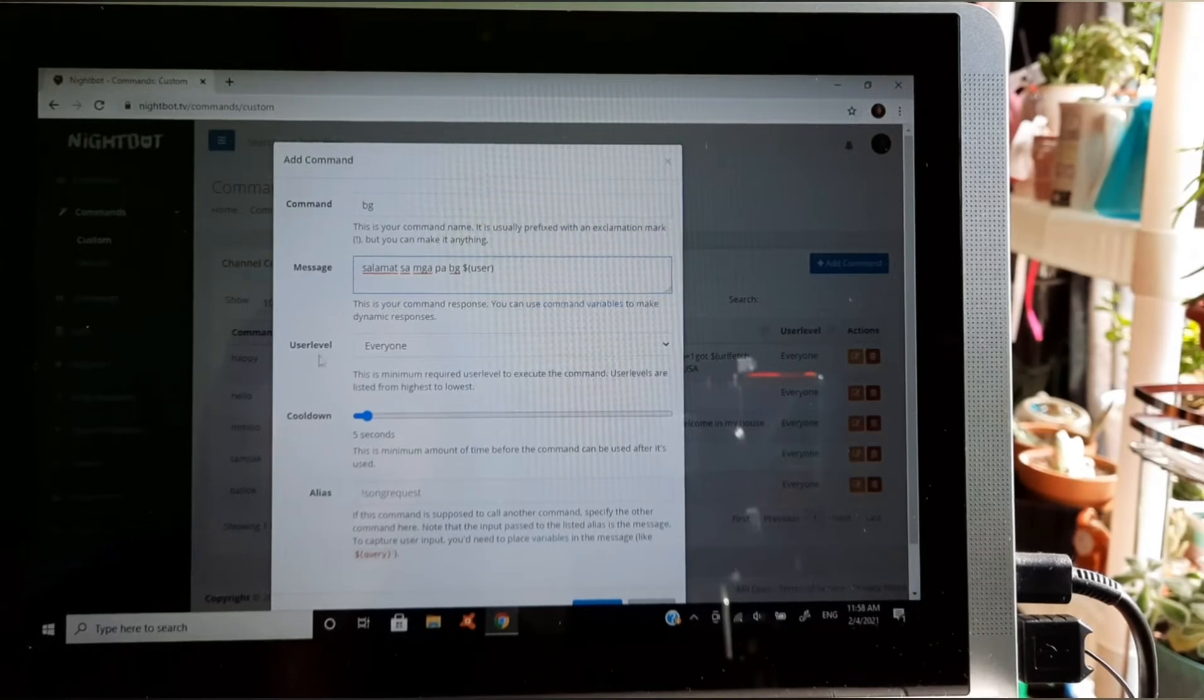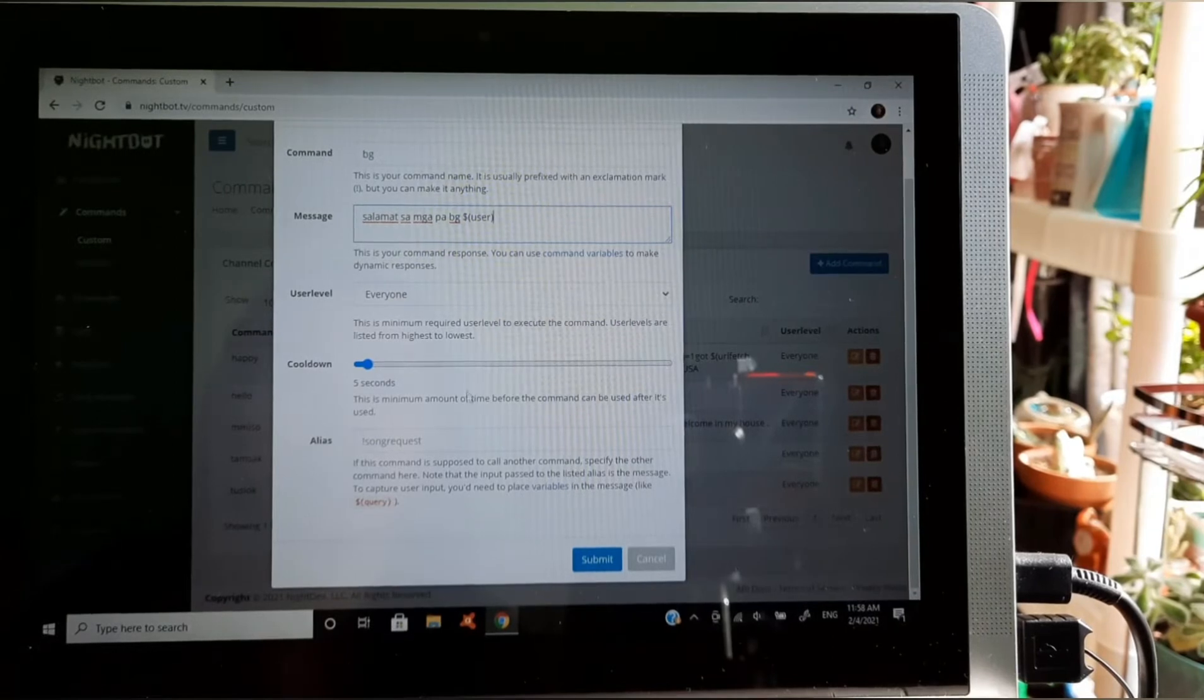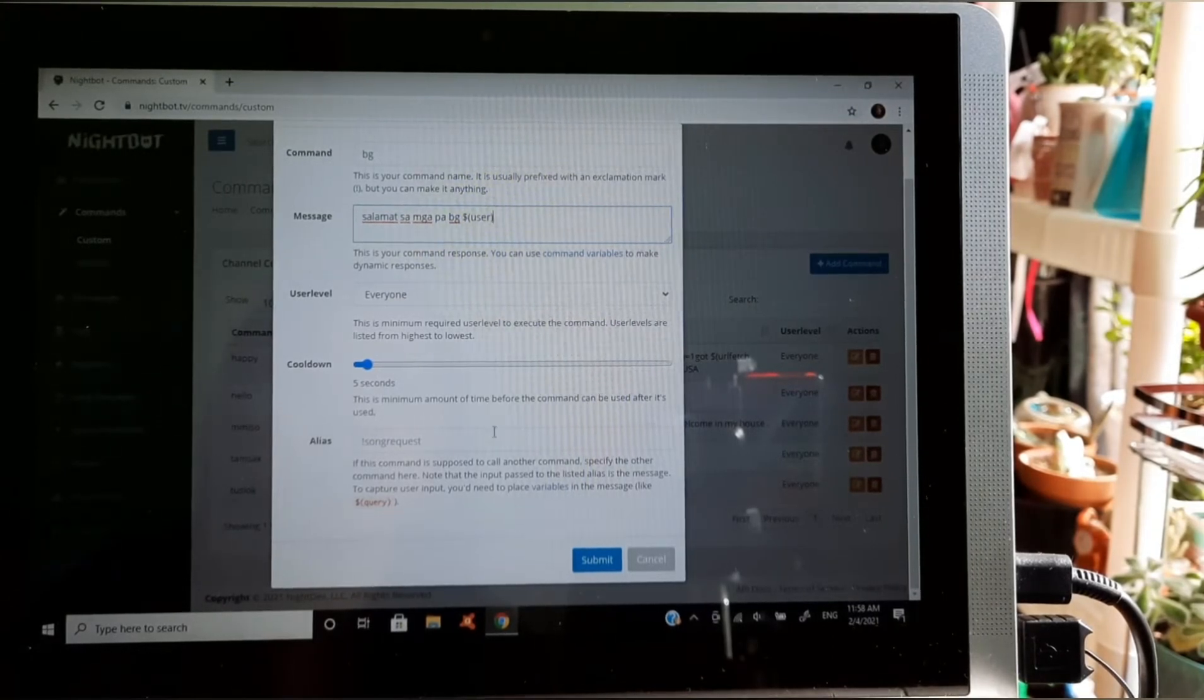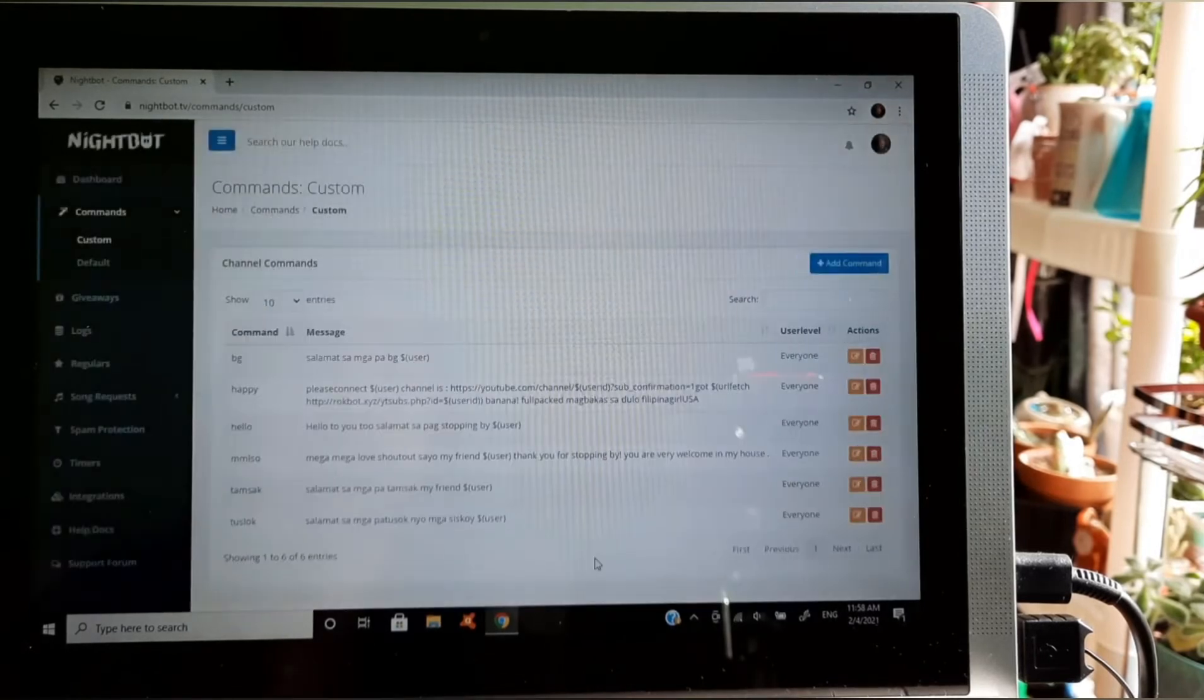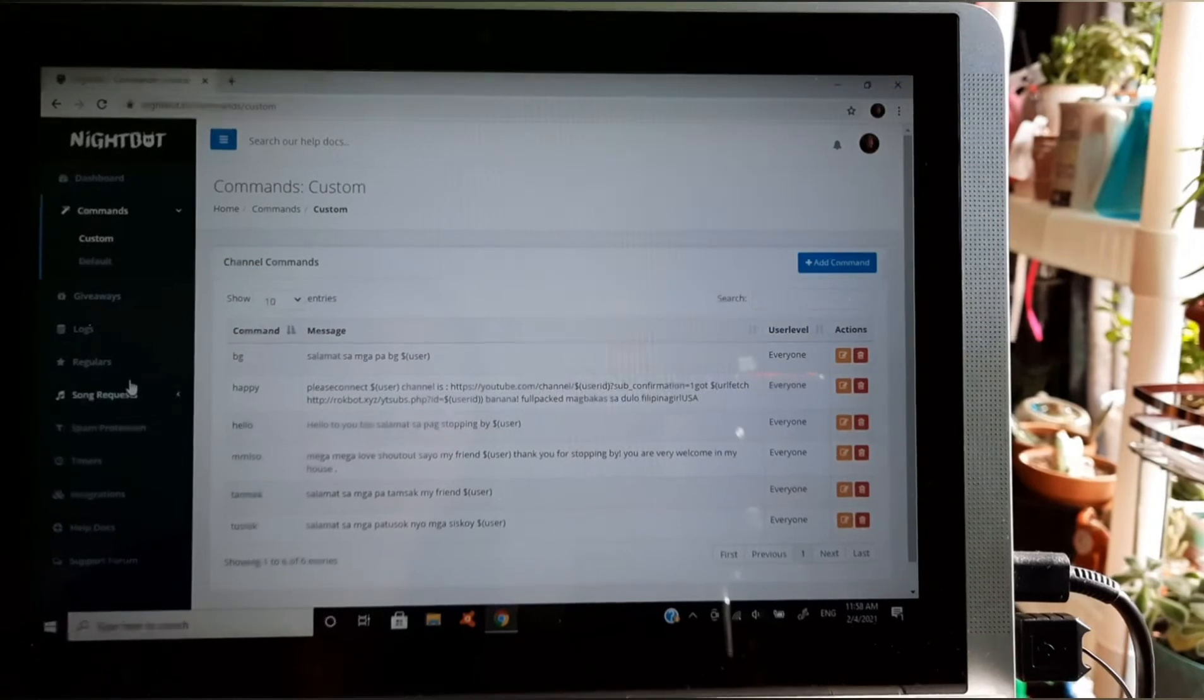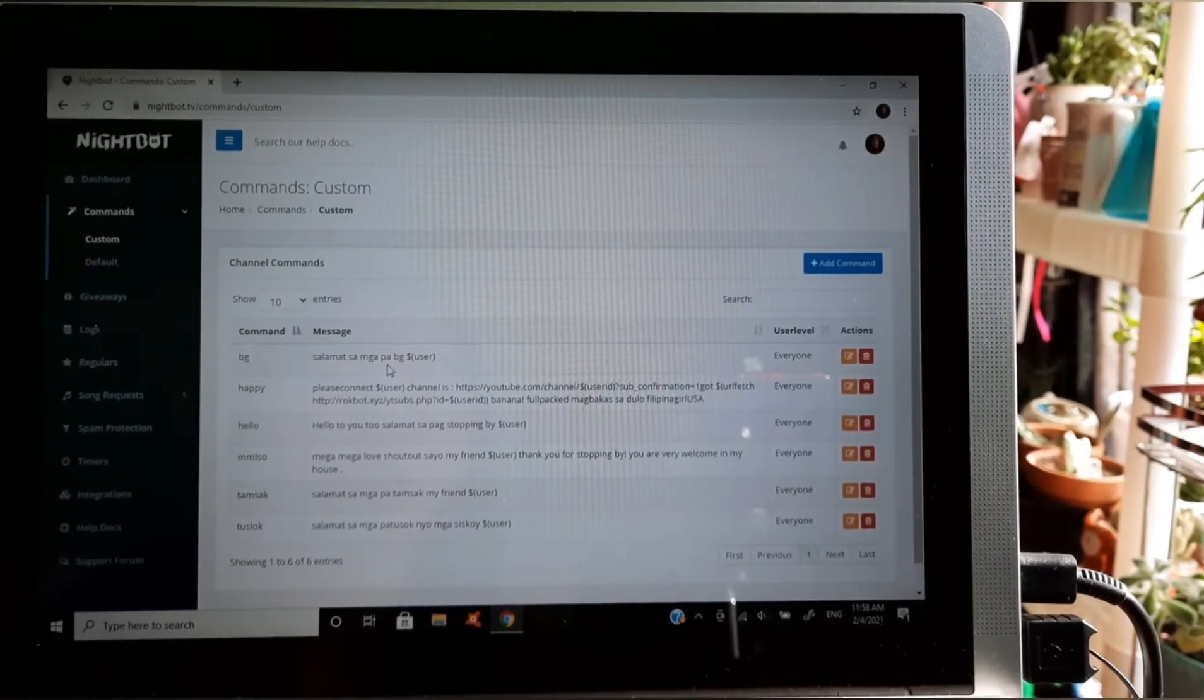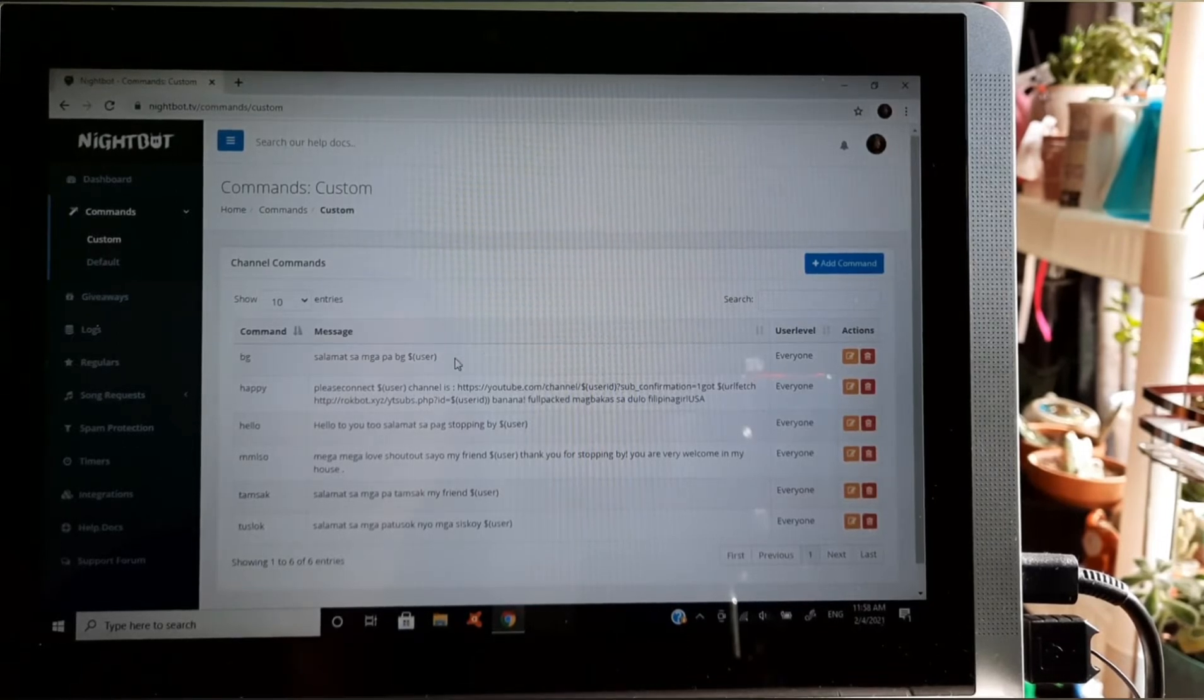Tapos user level is everyone, para lahat, para sa lahat, and cooldown five minutes tayo para mabilis lang. So submit, submit natin yan. Ayan, andito na siya guys. BJ, salamat sa pa BJ, ayan ito na siya guys, yan sa first yan siya.